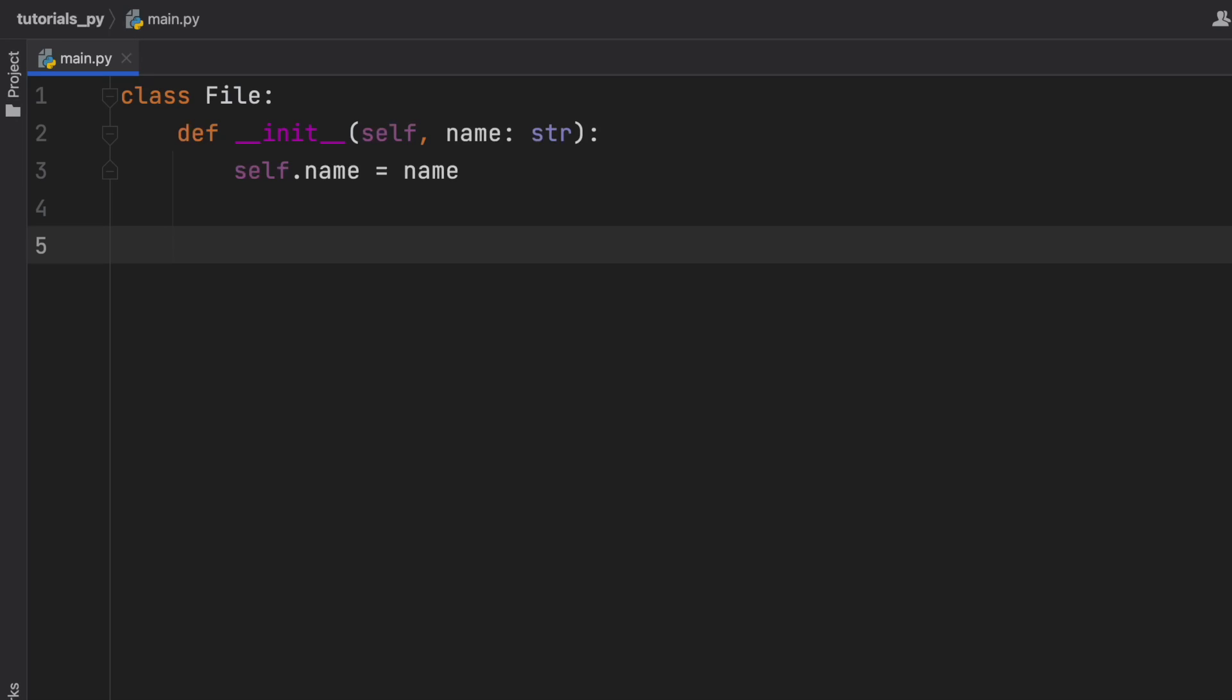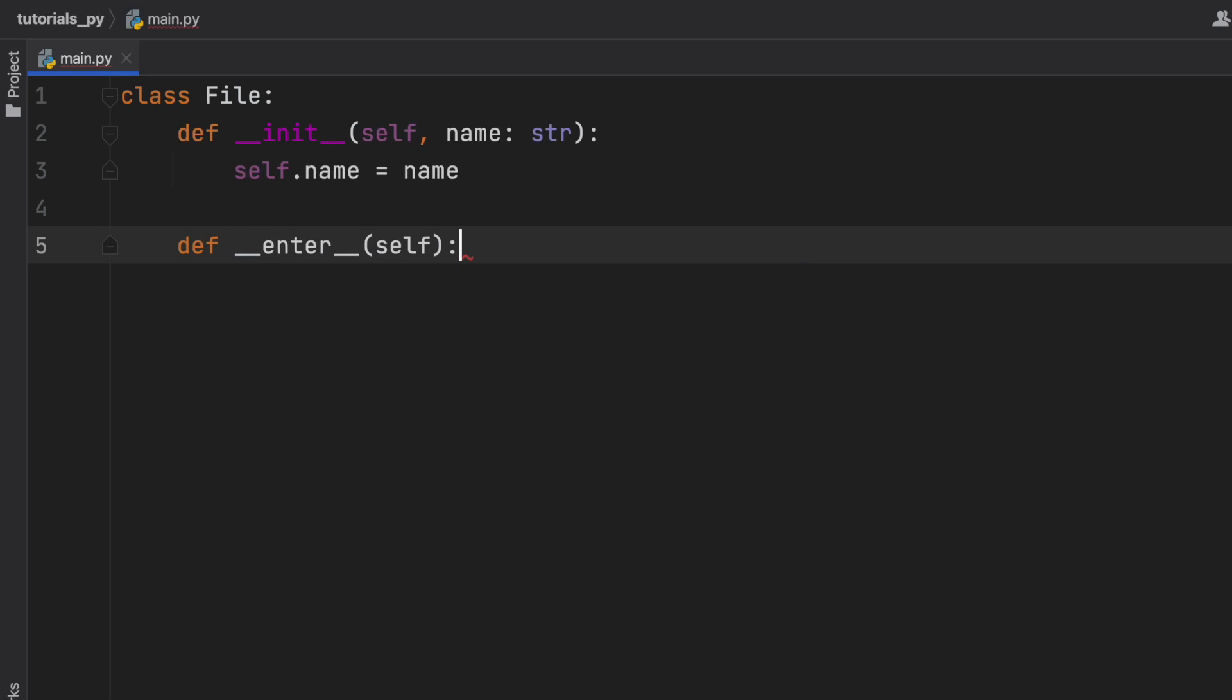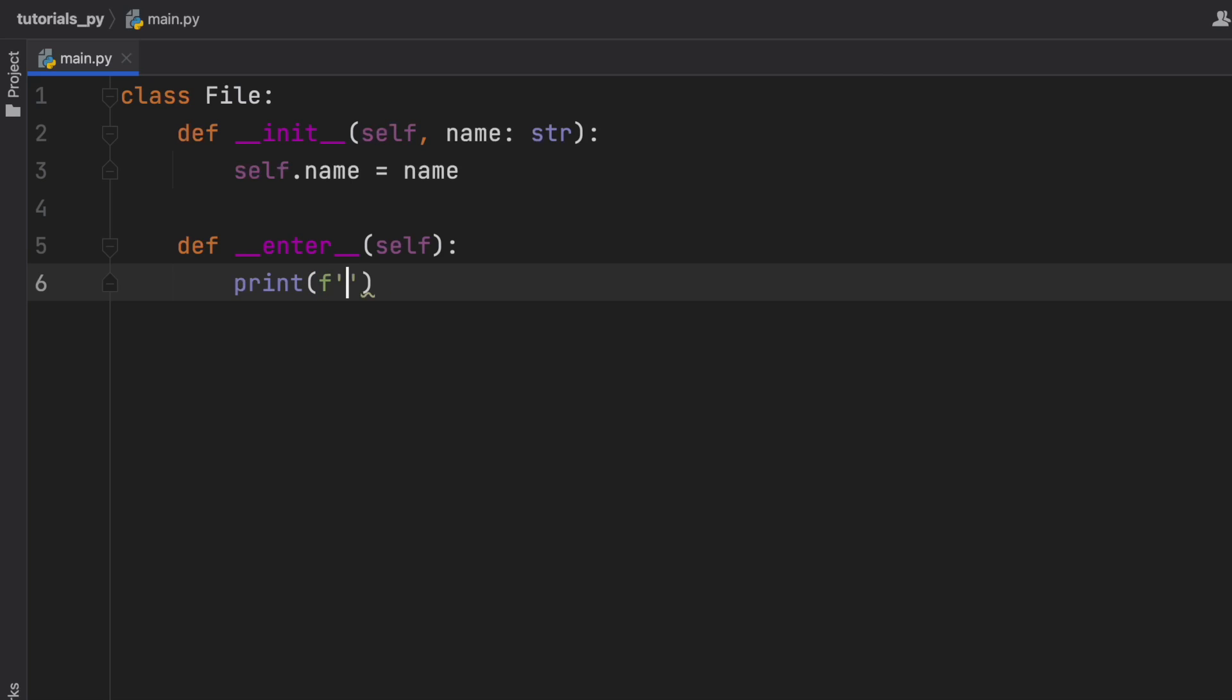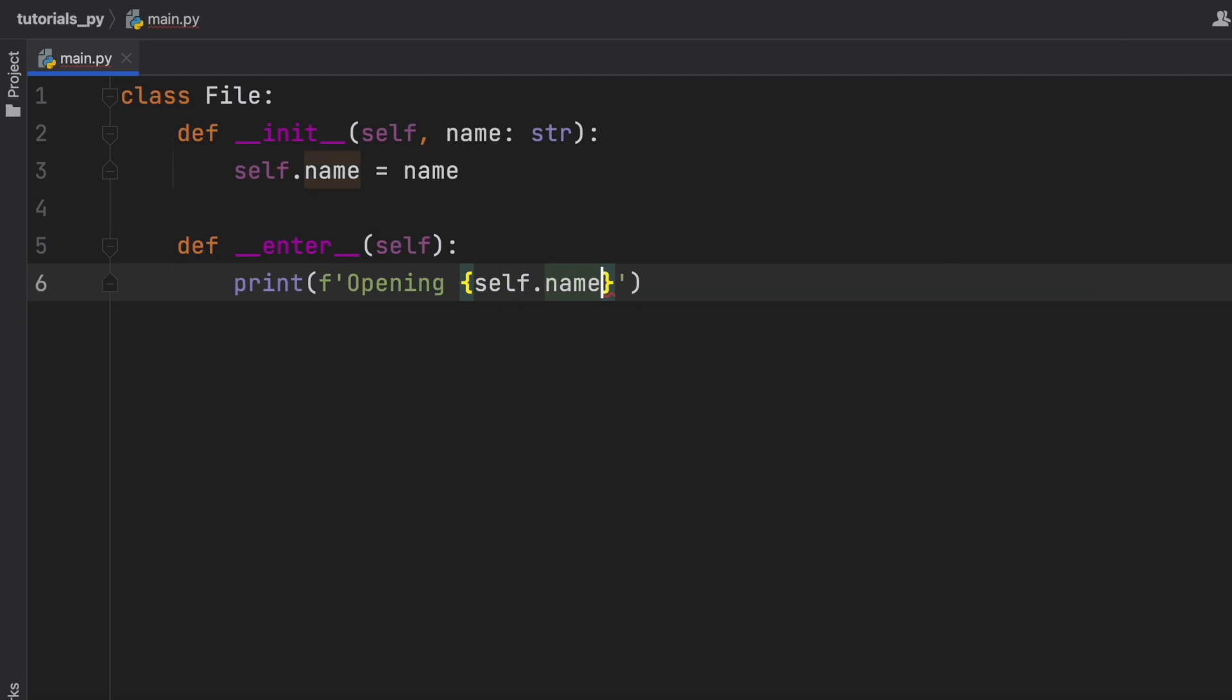Down here we can get started with the context manager. One of the most important dunder methods for the context manager is the __enter__ method, and this tells us that we're entering into the file. This is where we should put all of the starter code, whatever you want to happen when you're opening a file. So here we can go ahead and say print f opening, and we're going to format and insert self.name.